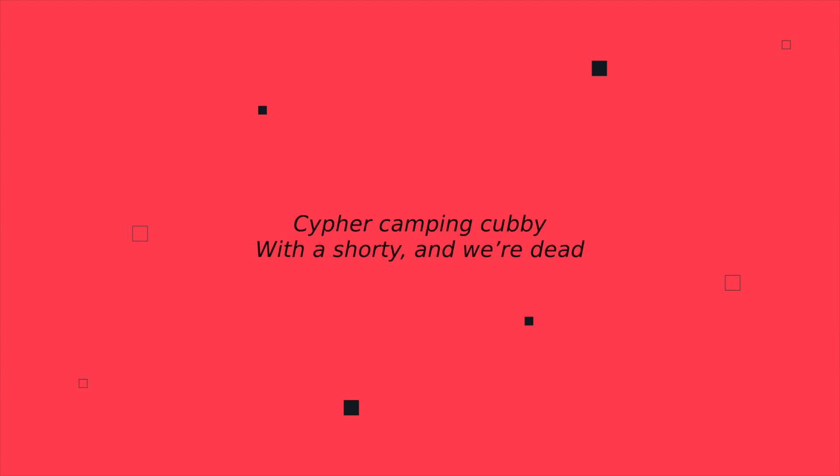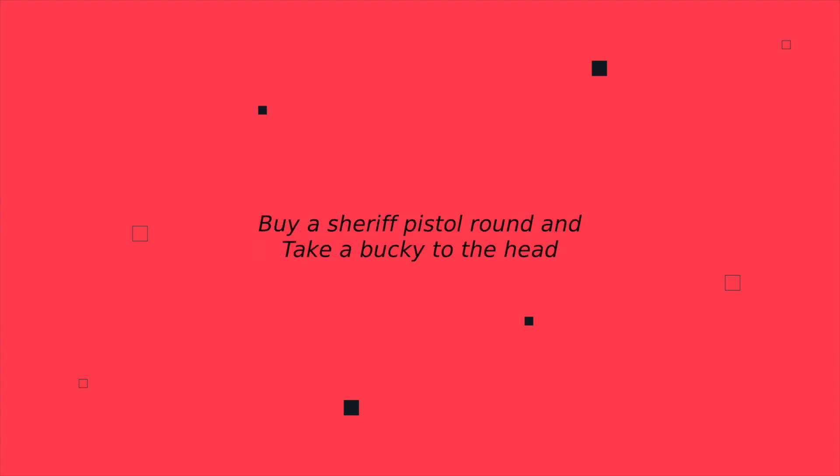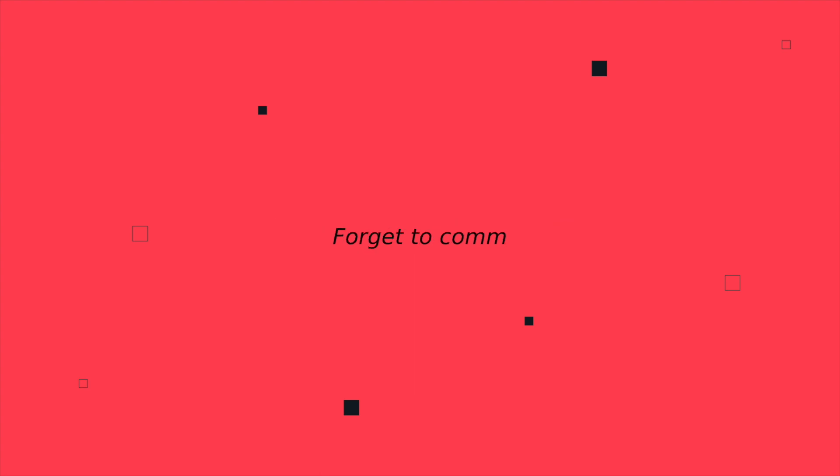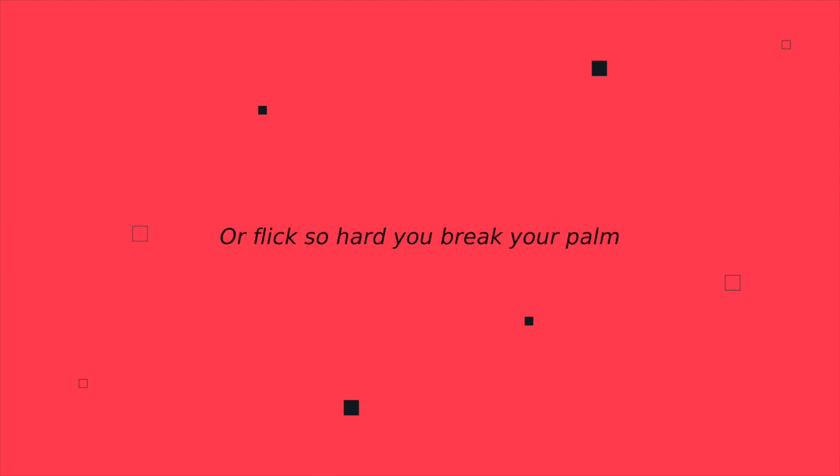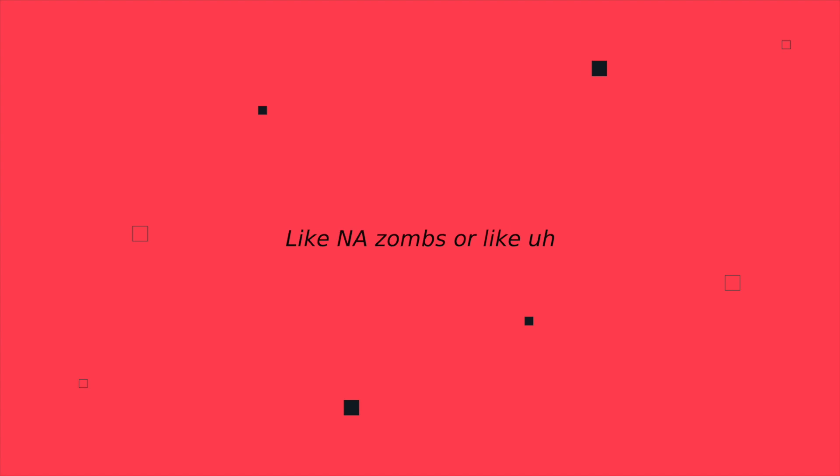Cypher camping cubby with a Shorty and we're dead. Buy a Sheriff pistol round and take a Bucky to the head. Plant the ball, forget defuse, type in all chat I'll do your mom. I'll flick so hard you break your palm and keep your comms like TenZ or Zombs.